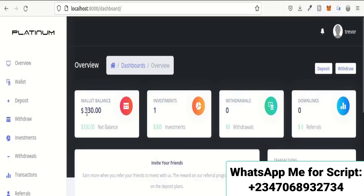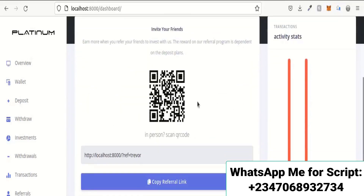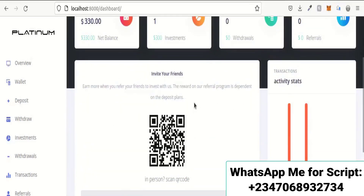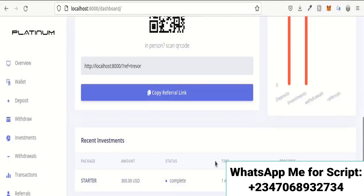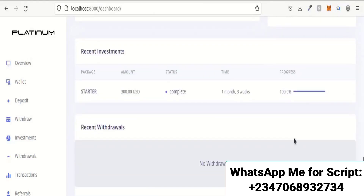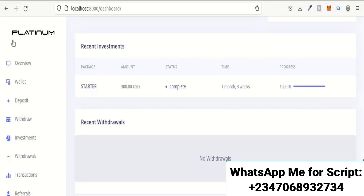Here is the overview of the dashboard. I have $330 in my wallet, one investment, zero referrals, and zero downlines. There is a QR code for your referral link — users can copy the link or scan the QR code to register. This is the activity stats and recent investments section, with a progress bar showing investment progress.